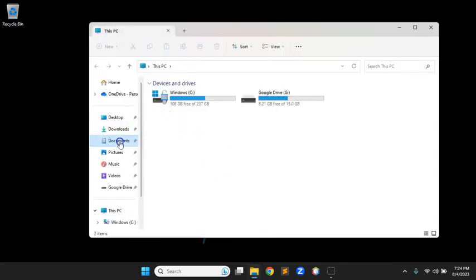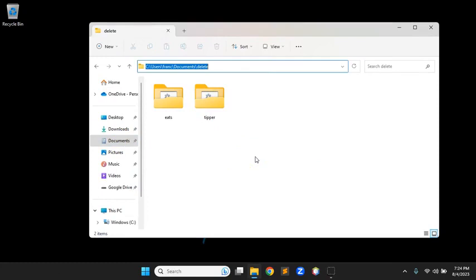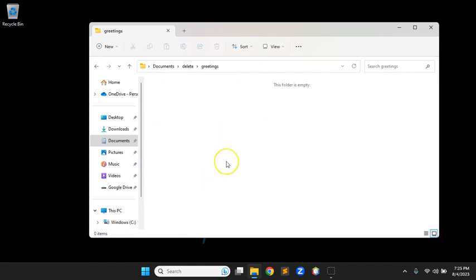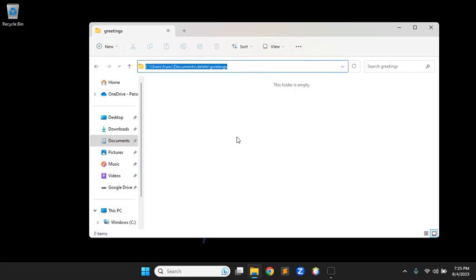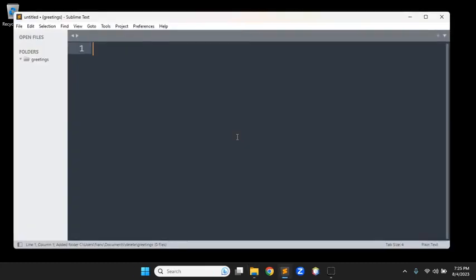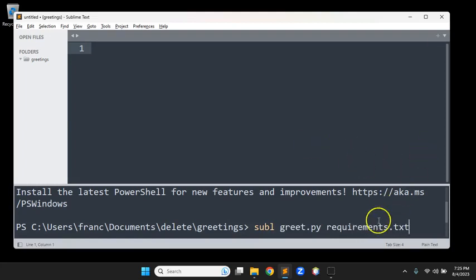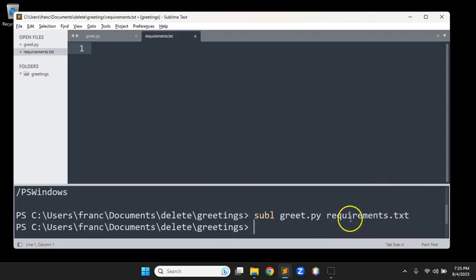First thing we need is a Python application — a simple hello world will be sufficient. I'll create a new folder in my working directory and call it 'greetings.' There is a requirement in the assignment that you put something in the manifest that has to be installed — something not in the default Python installation. So we need a requirements.txt file. I'll use Sublime to create two files: the actual application, greet.py, and requirements.txt.